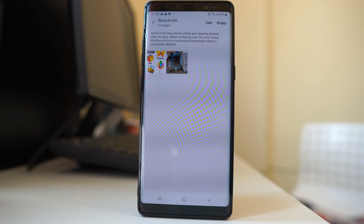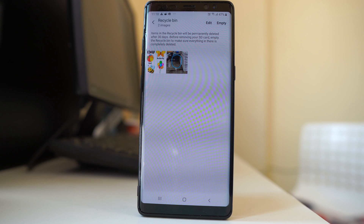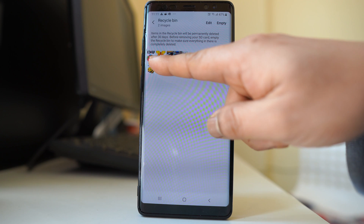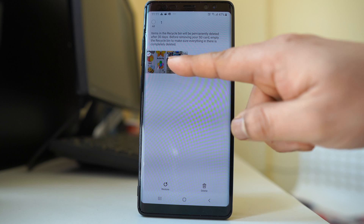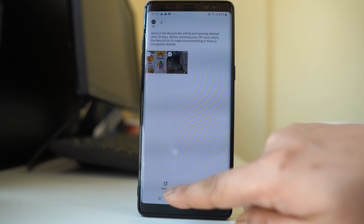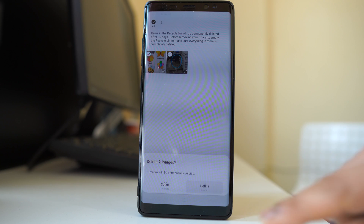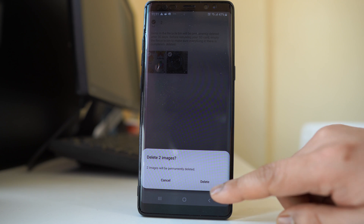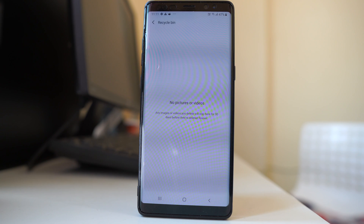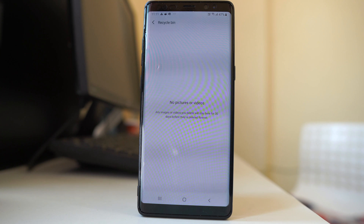This will be your last chance to restore the photos that you deleted from WhatsApp, or if you want to finally delete them permanently from your device, select those photos. To restore, select the restore button. To delete, select delete and then delete. Finally, you have deleted the pictures you received in WhatsApp chat from the device.